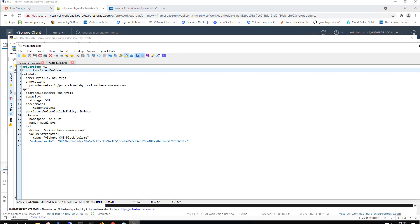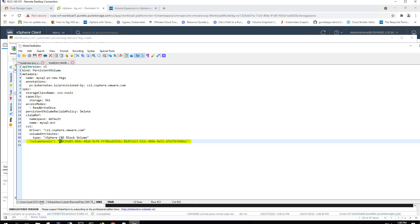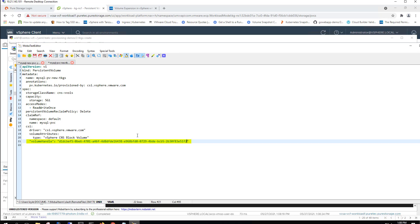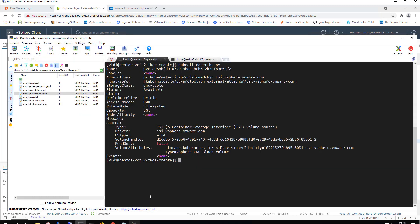So we grab that volume claim and now we're going to this is a YAML file to create a new persistent volume in our new Tanzu Kubernetes cluster at version 1.20. There we paste in our volume handle that we just found. We're giving it a new name, mysql-pv-new-tkgs. It's using the same storage class. It's the same size. And here we reference the previous claim name as well as the namespace.